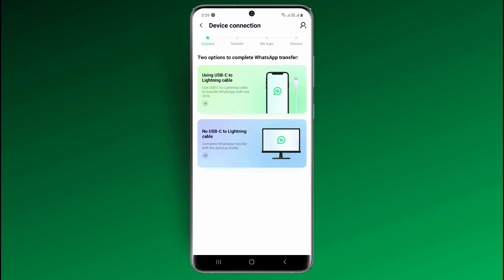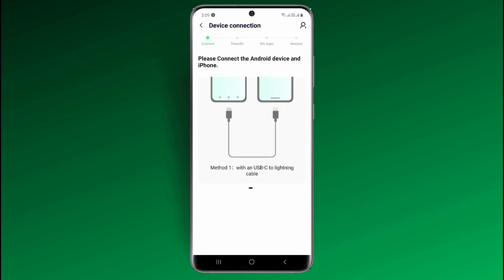You can get a cable like this from your local Best Buy, on Amazon, or it even comes with the iPhone 12. If you don't have an OTG cable, then don't worry — you can always access the desktop version through MobileTrans.